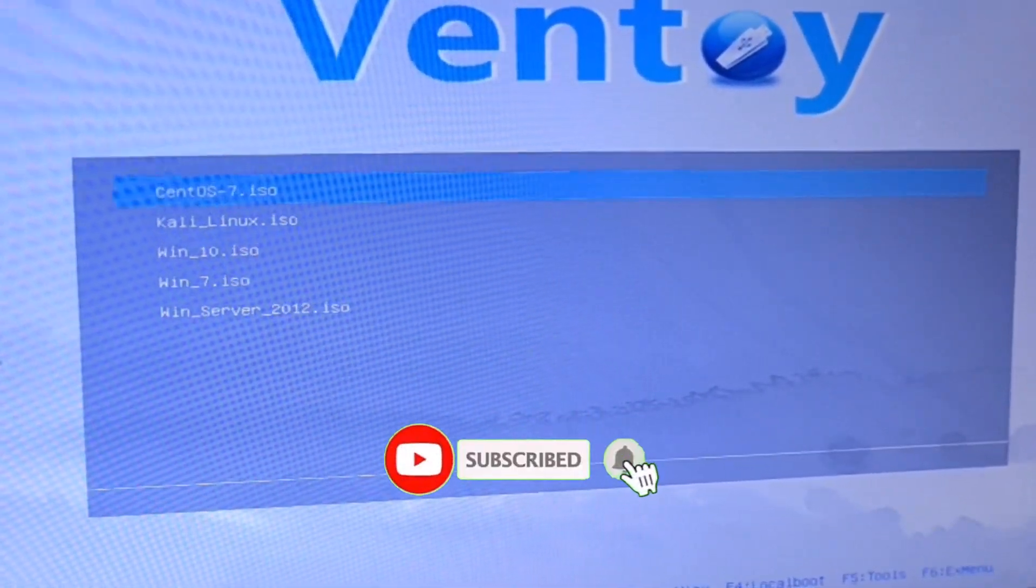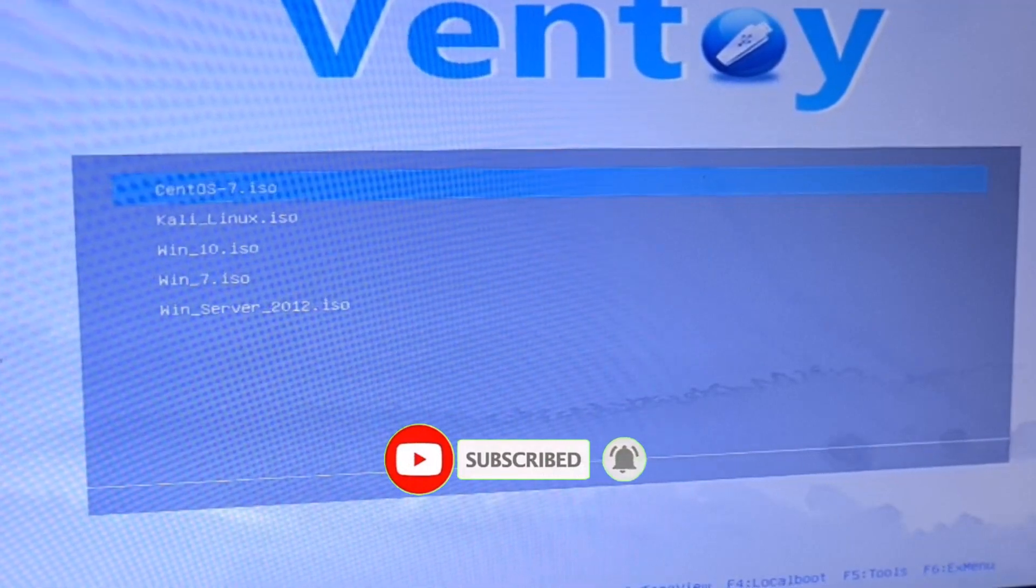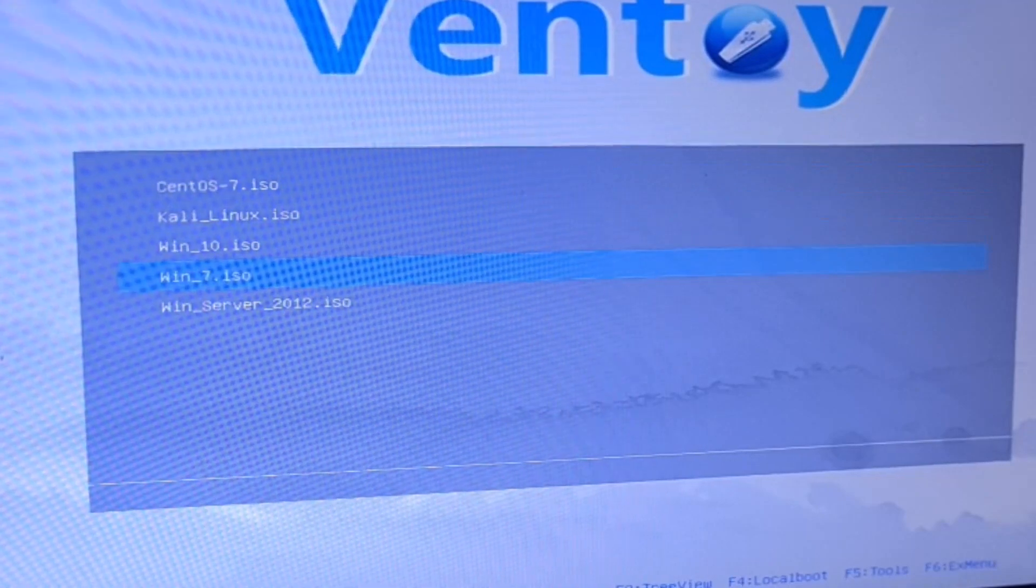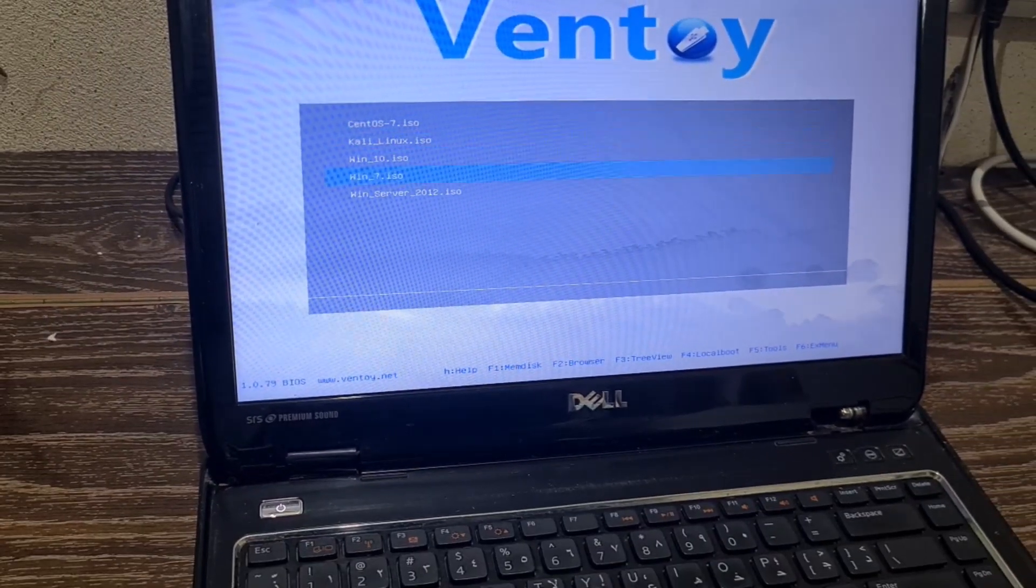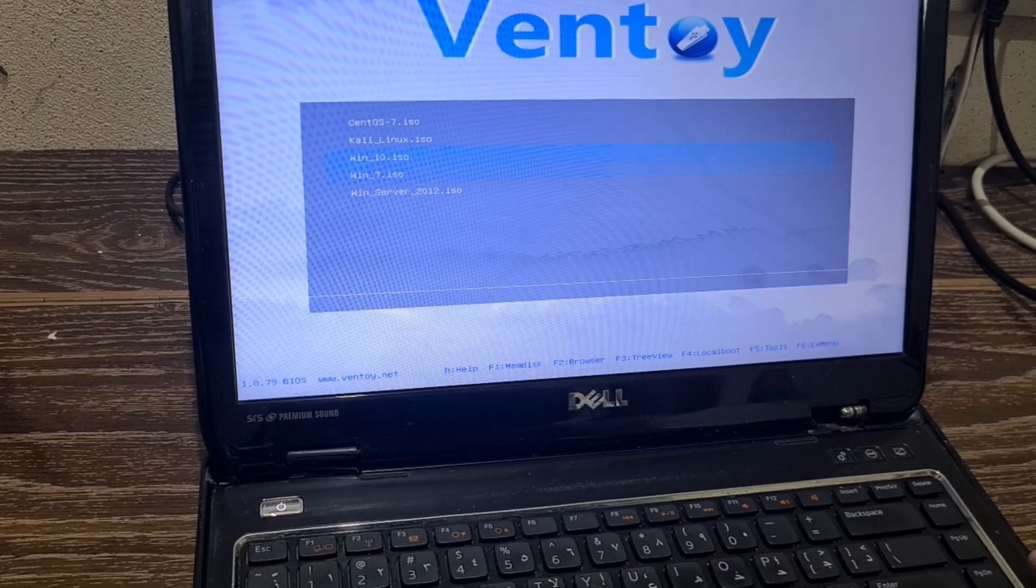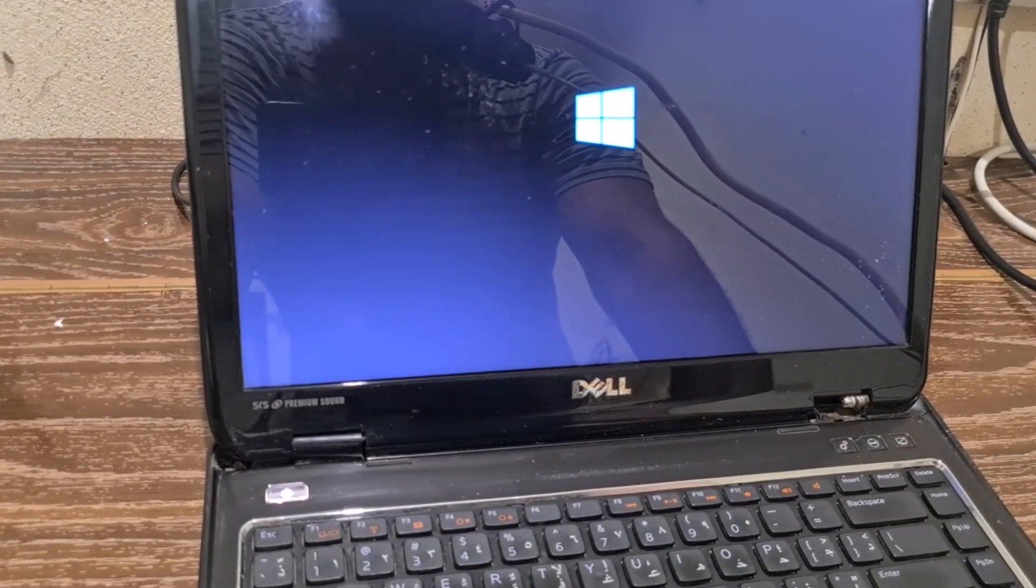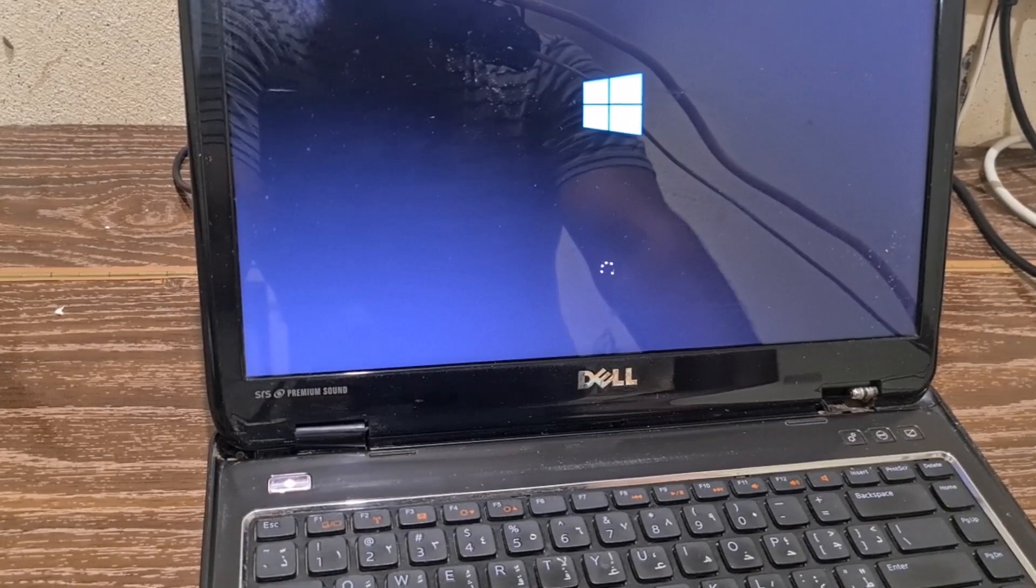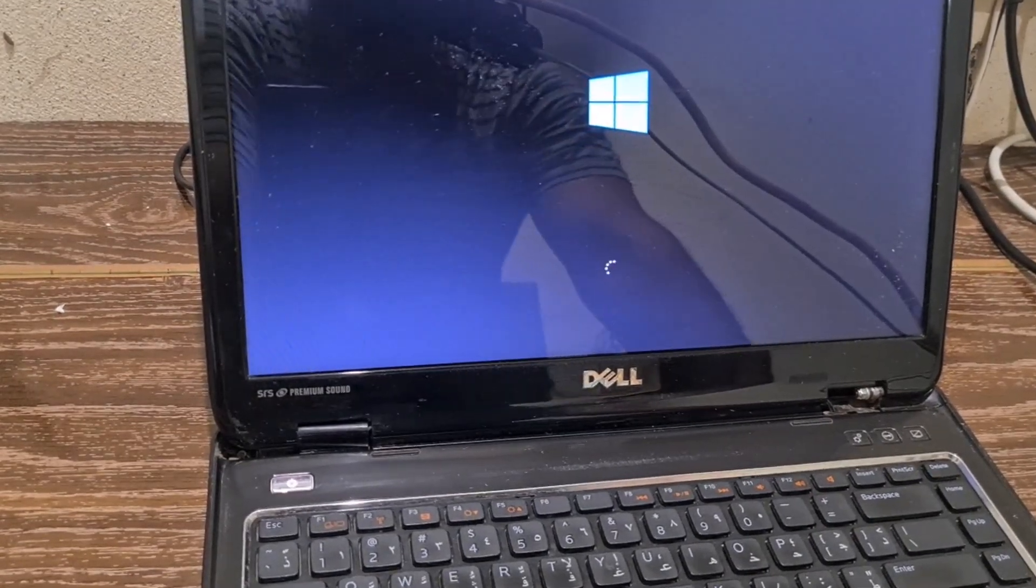You can see a very nice menu is here and all our operating systems are listed here in this menu. You can see these five operating systems are here: Windows Server, Windows 7, 10, Kali Linux, and CentOS. So let's try to boot with one of them. Let me try Windows 10 first. There you go, you can see it's loading Windows 10 setup.